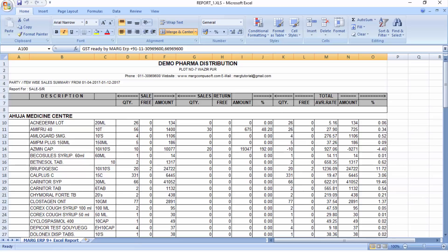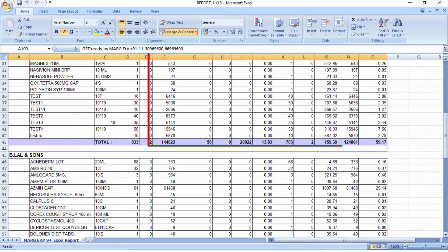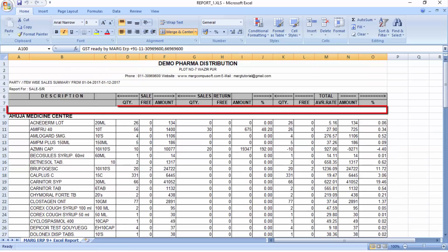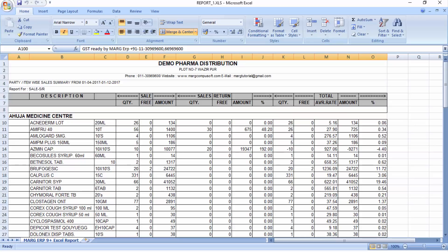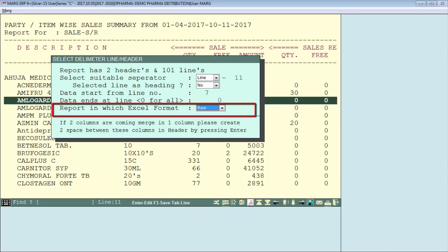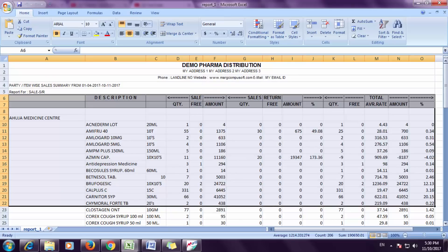However, if you want to do calculations in this data it would not be possible because lines are merged in between. To do calculations you need to remove the merge. The second way is to select Raw format and then press Enter — your data will be displayed properly. Now you can do any calculation as you have the whole data in Excel format with nothing merged.